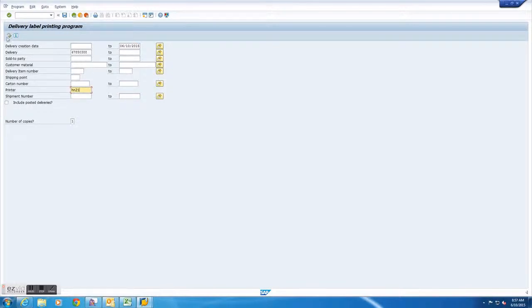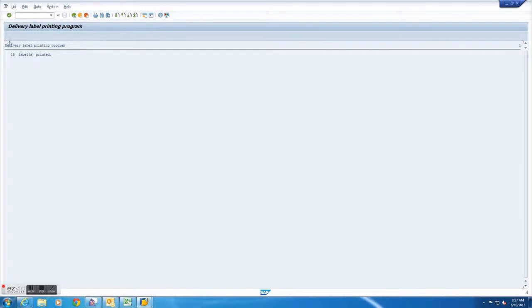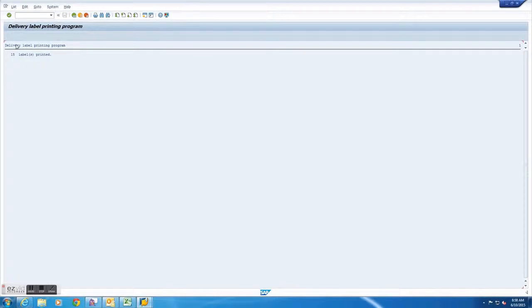After both of these blanks have been filled in you will want to go to the upper left hand corner of the screen and press execute. After pressing execute the screen will transition over and you will get a message stating that your labels have been printed.